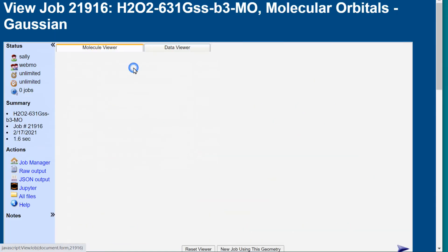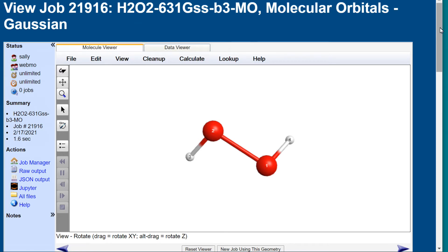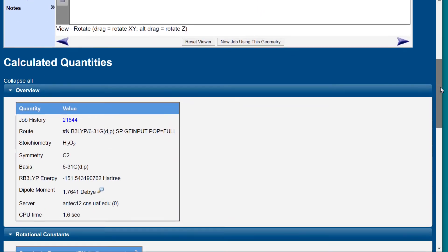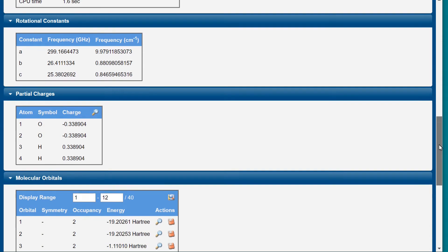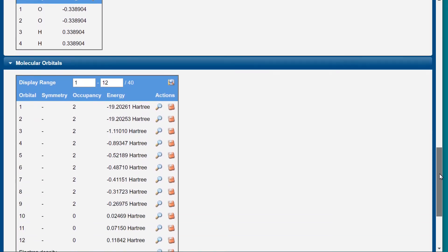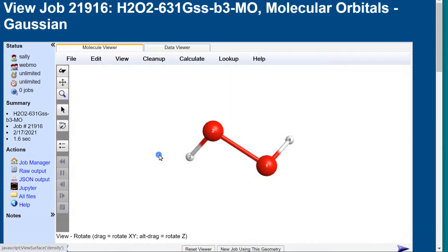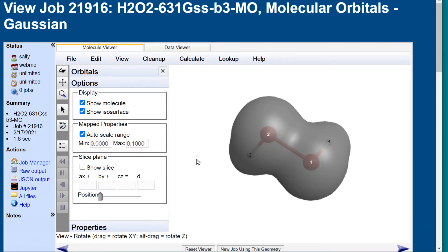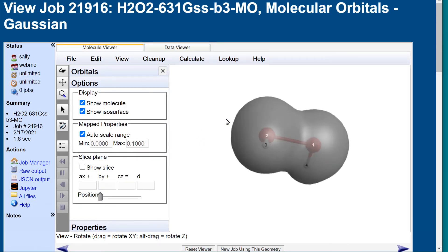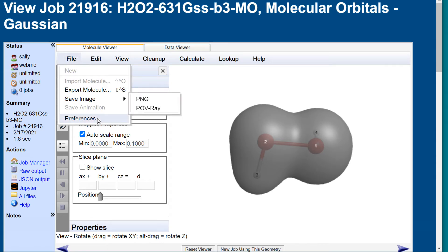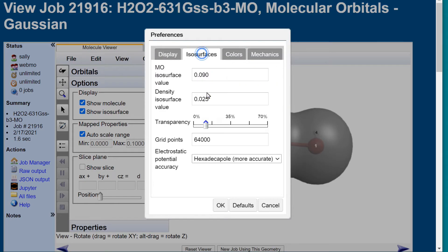First, we will plot the total electron density isosurface — that is the surface where the electron density, in terms of electrons per cubic angstrom, is everywhere equal. The fatness of the surface is controlled by the isosurface value. If we make this number smaller, a larger surface is seen, because the further away one goes from the nuclei, the lower the electron density.